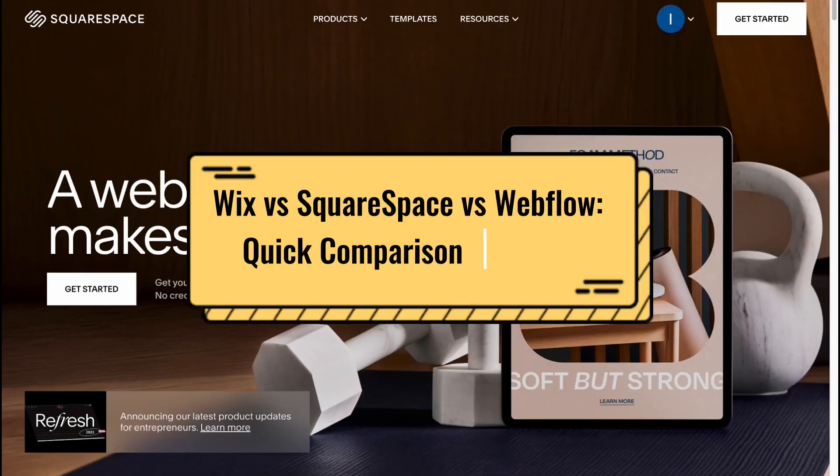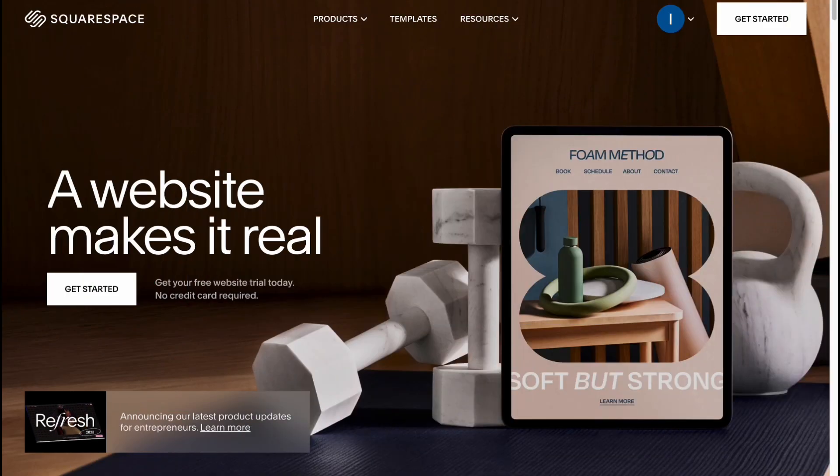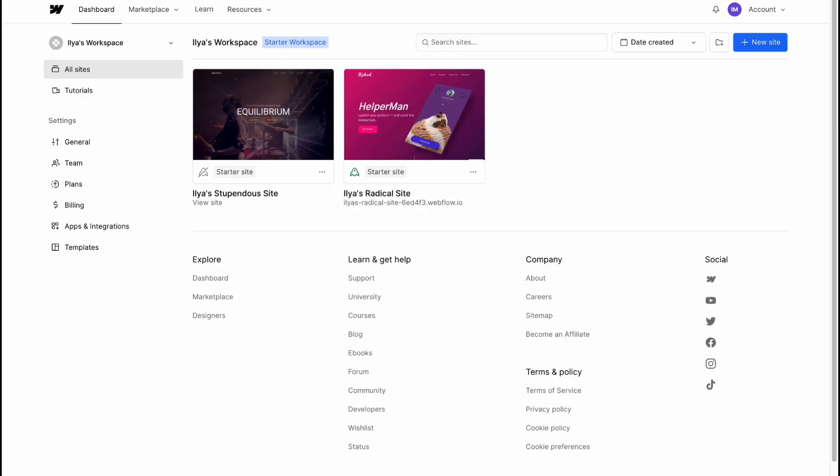Hey guys, welcome to the channel. In this video we'll compare three different platforms: Wix, Squarespace, and Webflow.